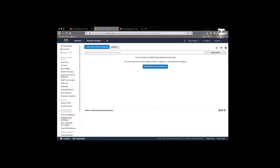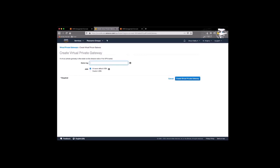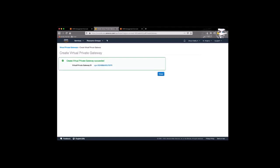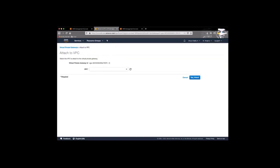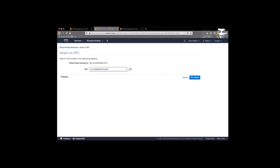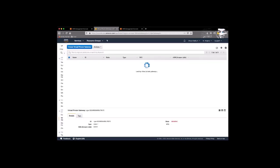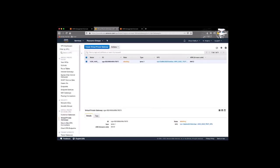And now we can create a virtual private gateway and just give it a name. There's not really much configuration to it right now. It's just kind of an object that will come into play later. Now we attach it to our VPC. And so while it's attaching, great, it's attached.